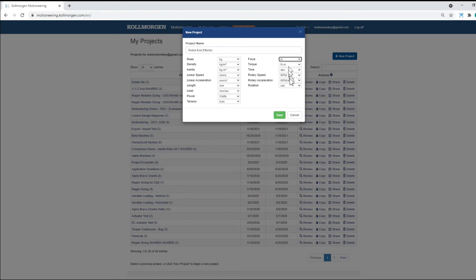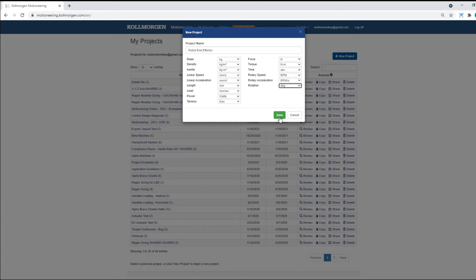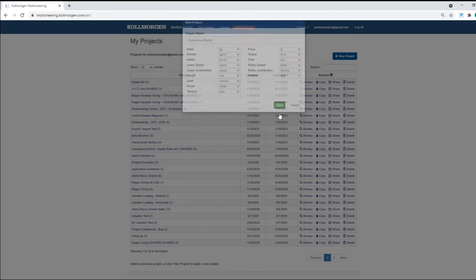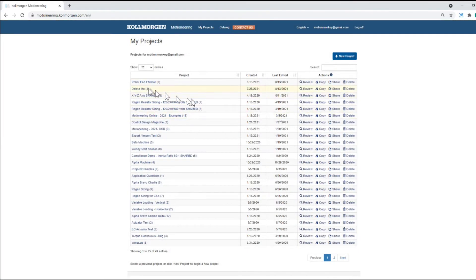We can then set our units for the project and use those relative to the application. While the default is metric, each of the units can be changed to imperial units or they can be mixed and matched. If needed, a unit can be changed later within the project.